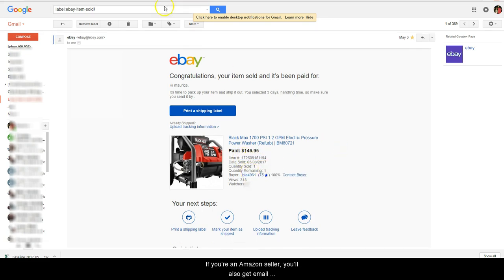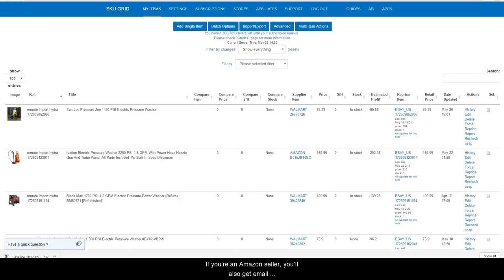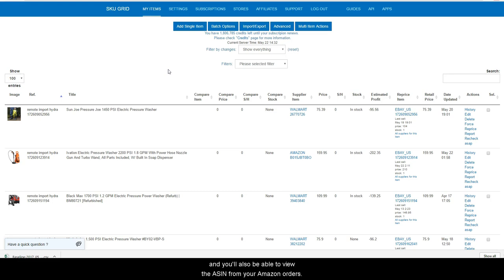If you are an Amazon seller you'll also get an email notification of your sales which will contain your ASIN, and you will also be able to view the ASIN from your Amazon orders.